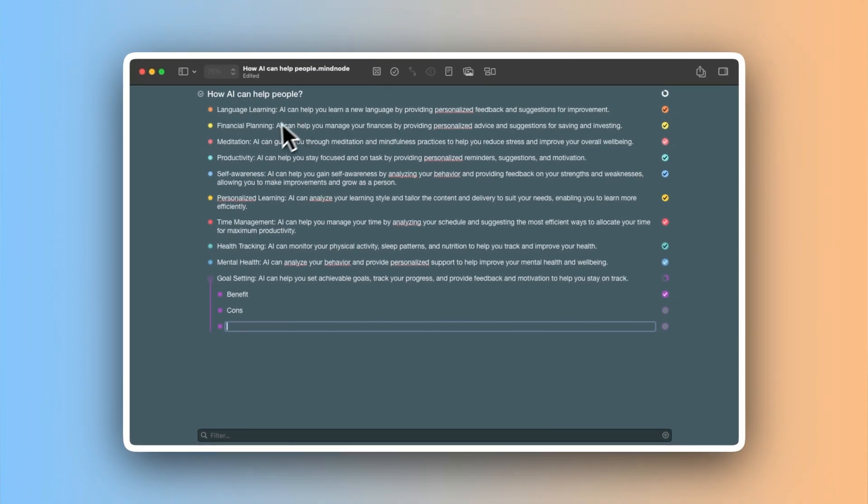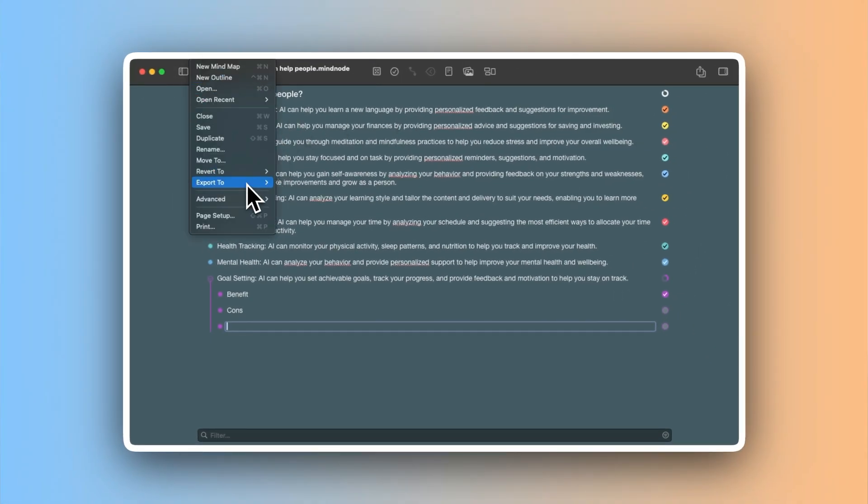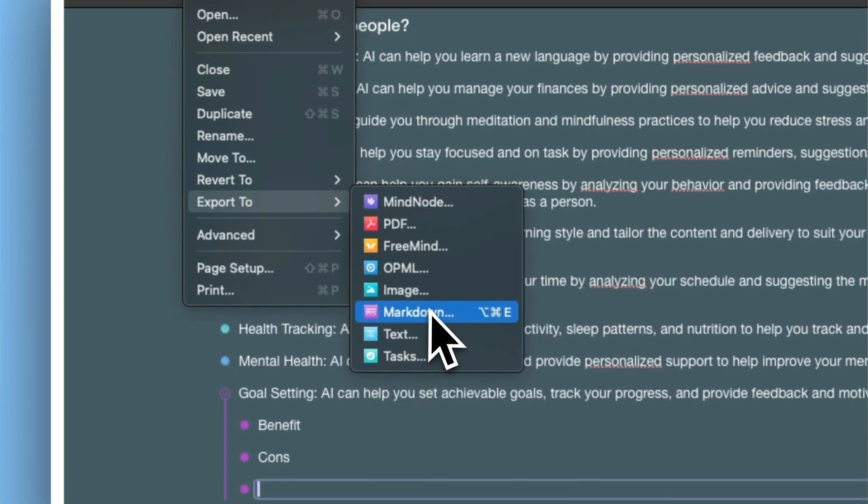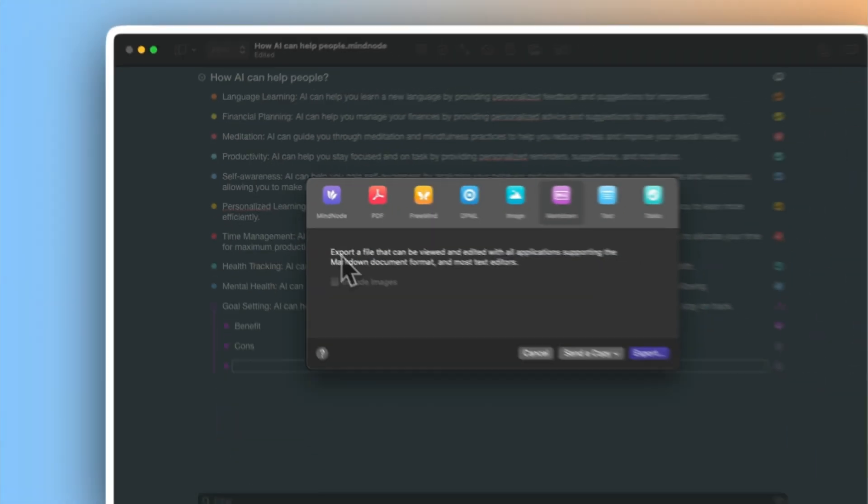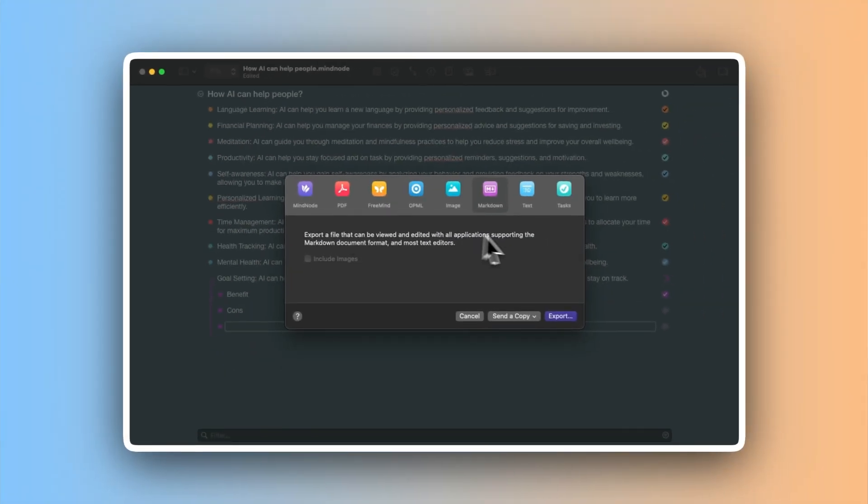And the result? My scattered ideas became clear, structured plans in minutes. Having everything synced across many of the devices I have made it easy to stay productive no matter where I am.